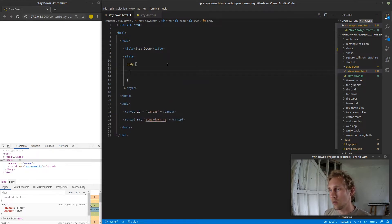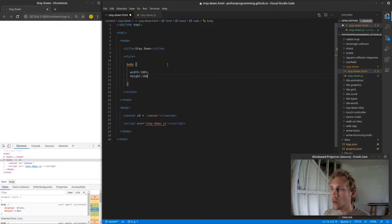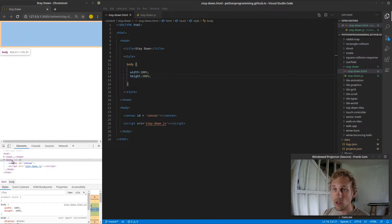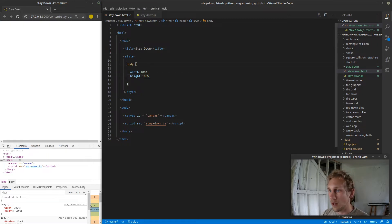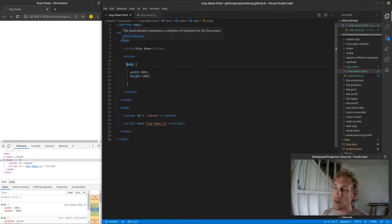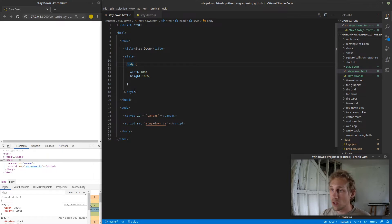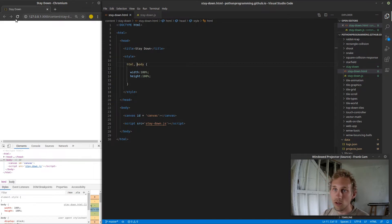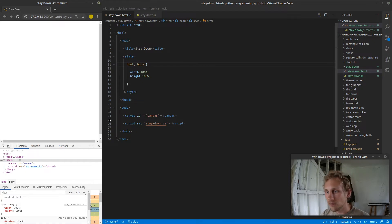Let's get a handle on the body tag and say width is 100%, height is 100%. Save, refresh — and we still don't have what we're expecting. The reason is because the body is taking up 100% width and height of the HTML tag, but we also need to make the HTML tag take up 100% width and height of the screen.